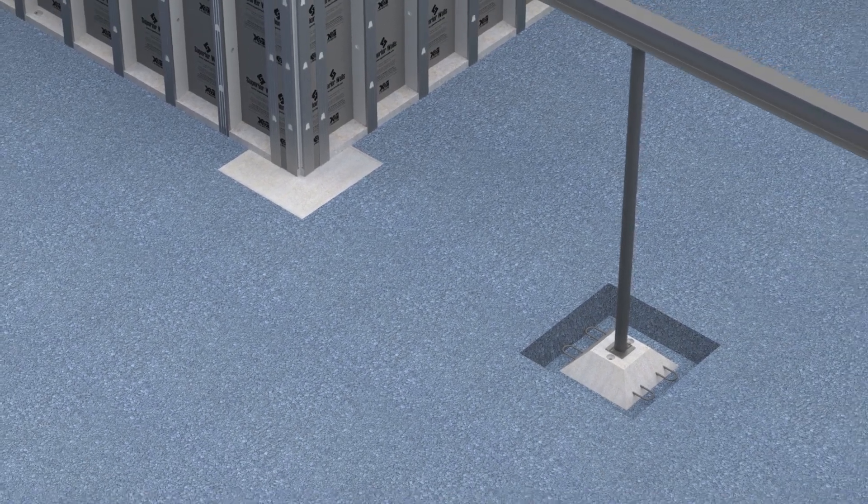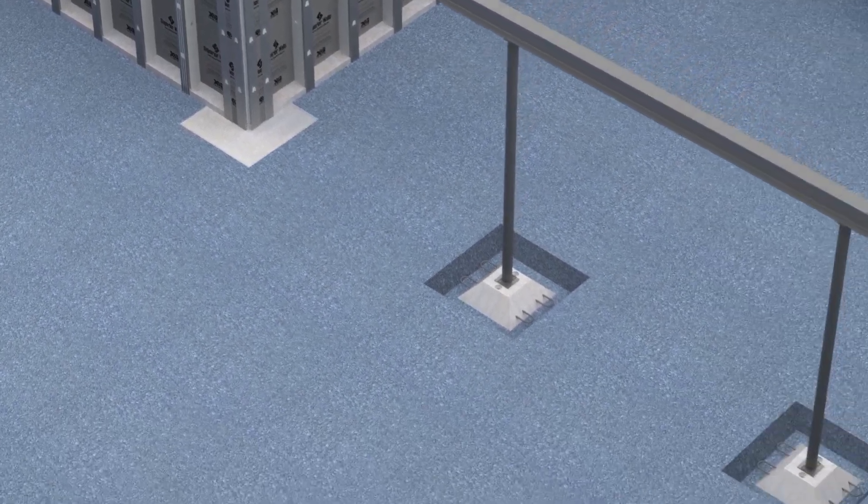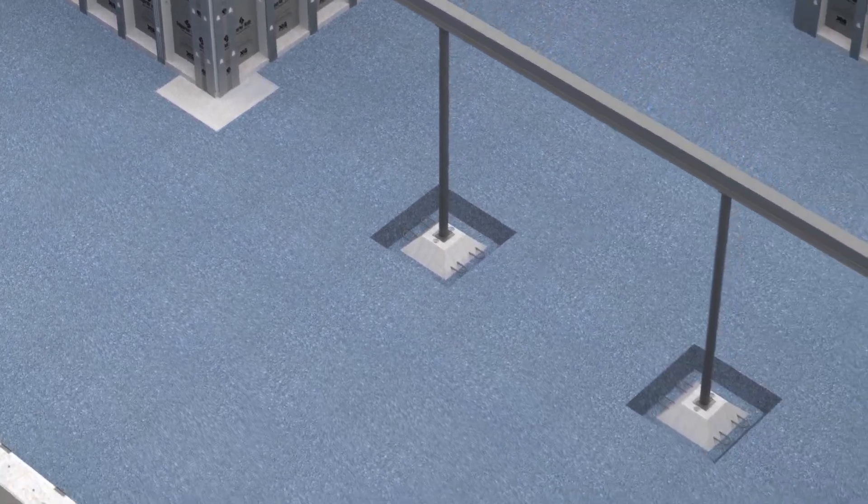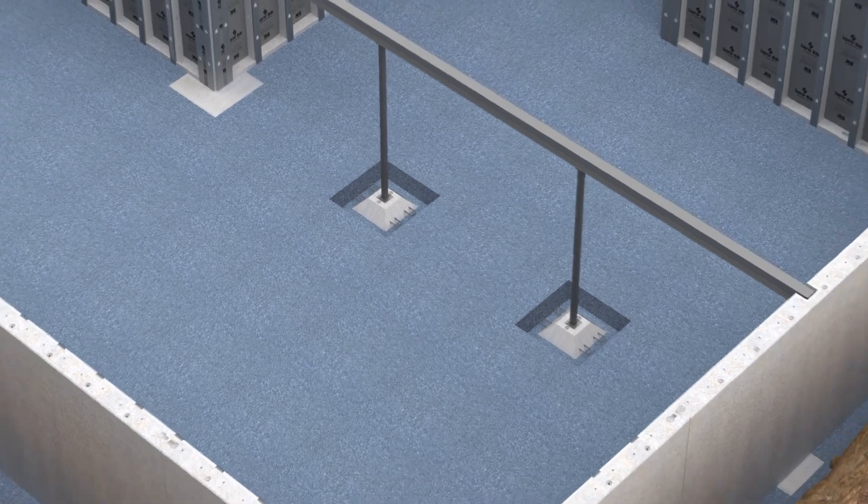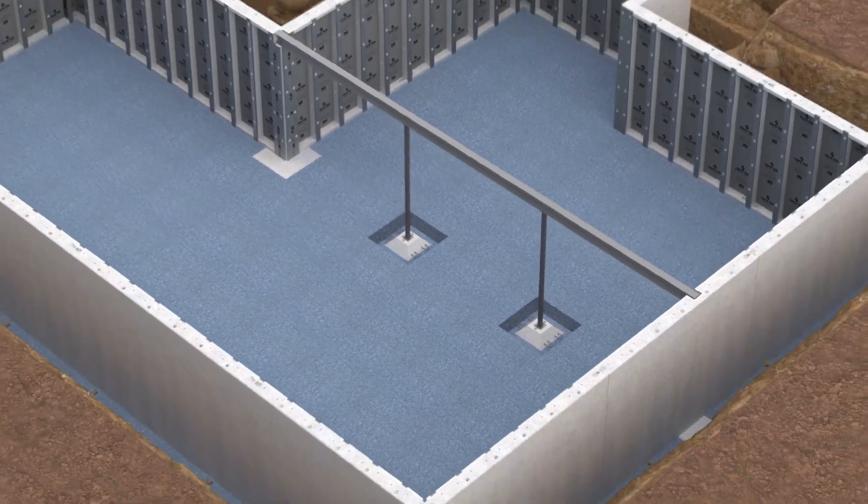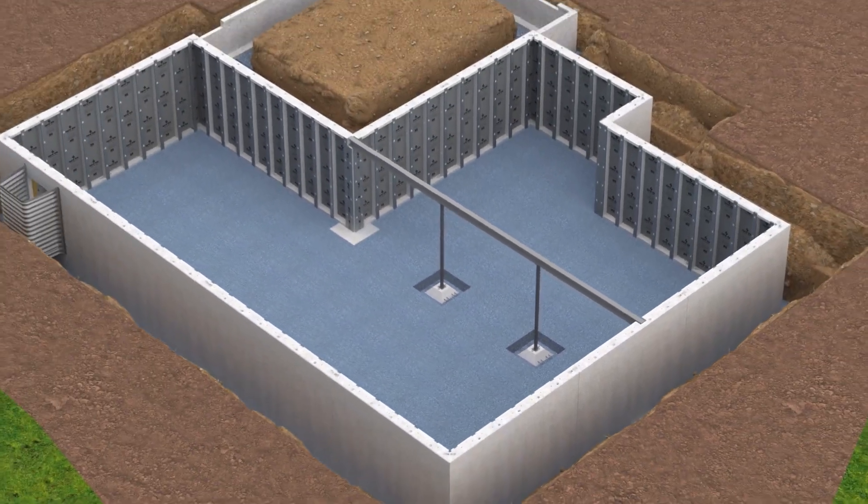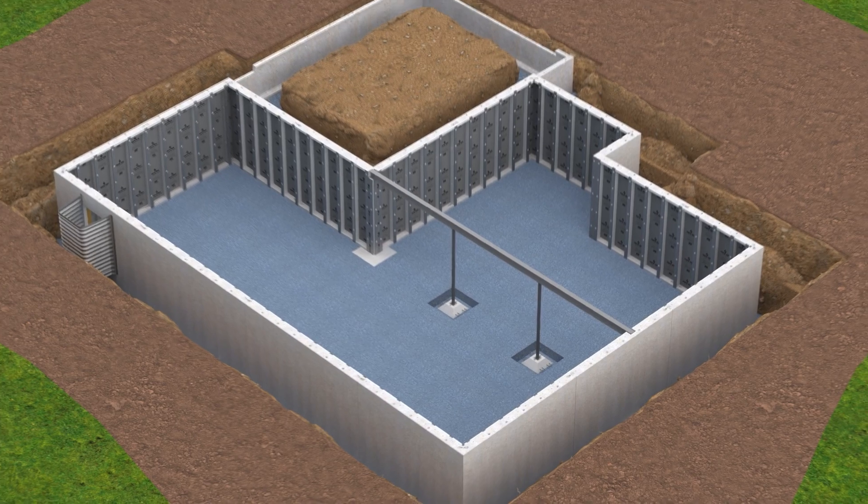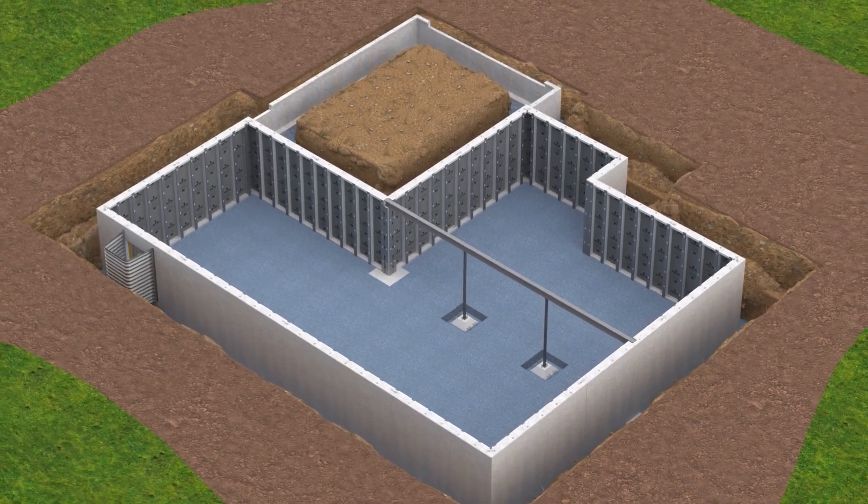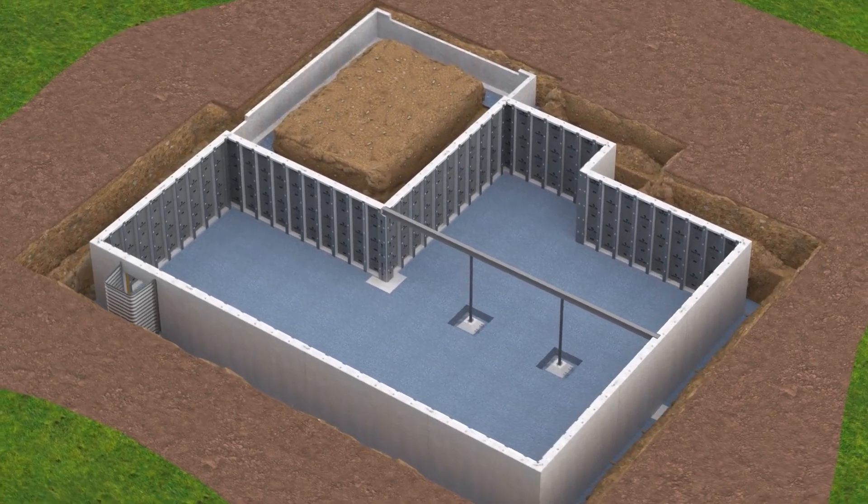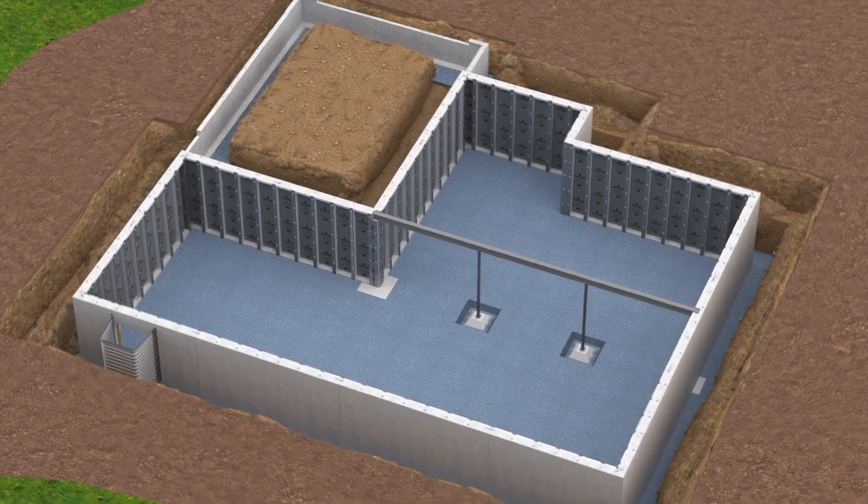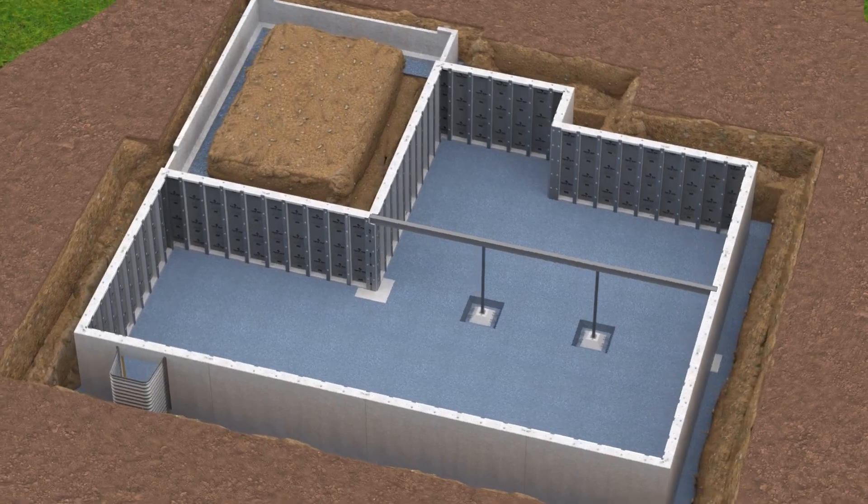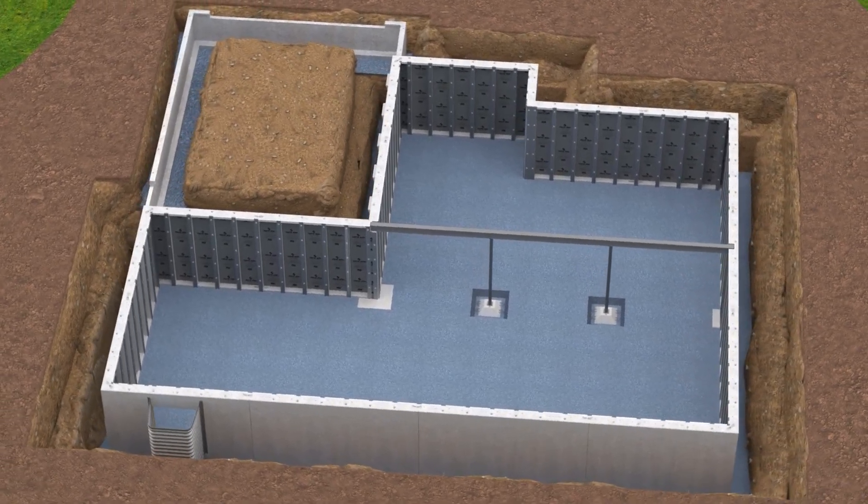Follow the directions of the design professional involved with the project when locally designed footings are present on the job. If conditions fall outside of either the project's documentation or the Superior Walls published guidelines, consult your Superior Walls representative or a design professional before proceeding.